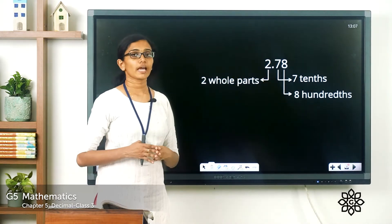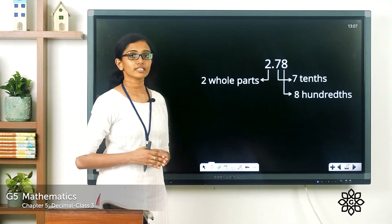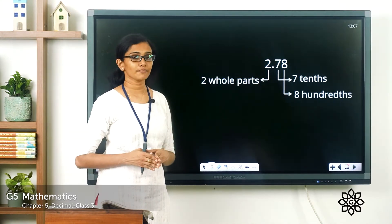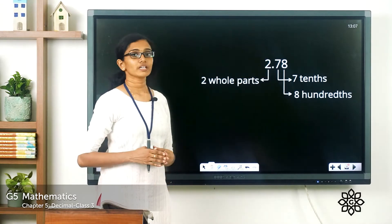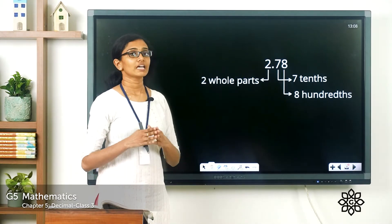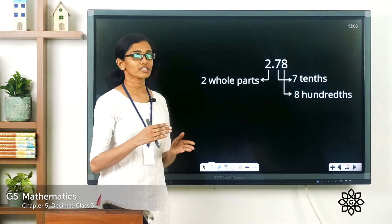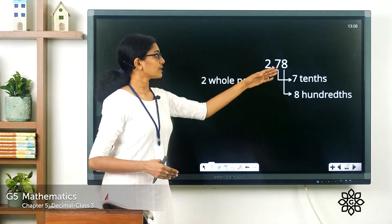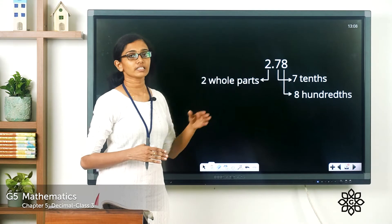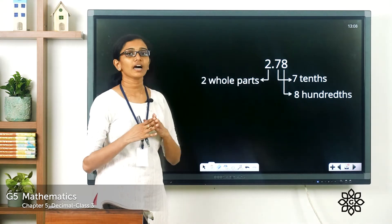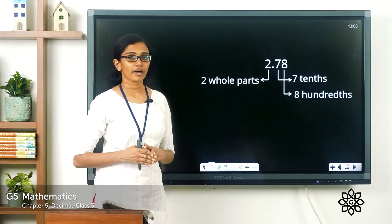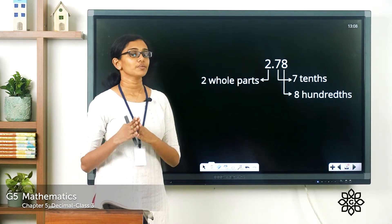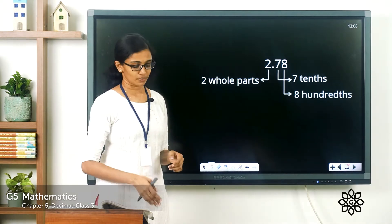And the digit 8 is in the hundredths place. So what is the place value of these digits after the decimal point? The place value of 7 is 7 tenths, or 7 by 10, or 0.7. And the place value of 8 is 8 hundredths, or 8 by 100. Now let's see how we can represent this number pictorially.